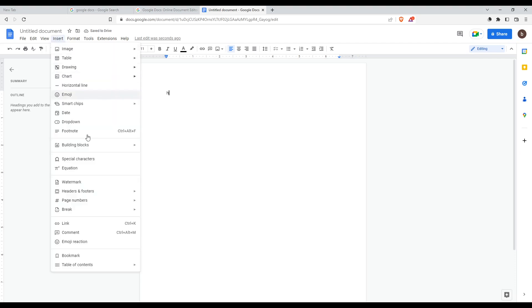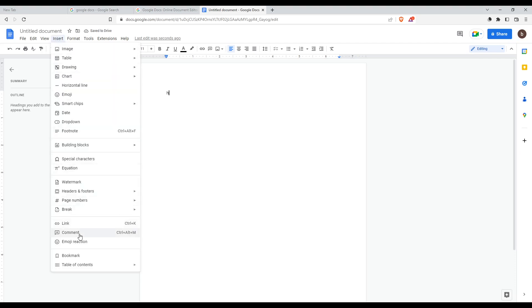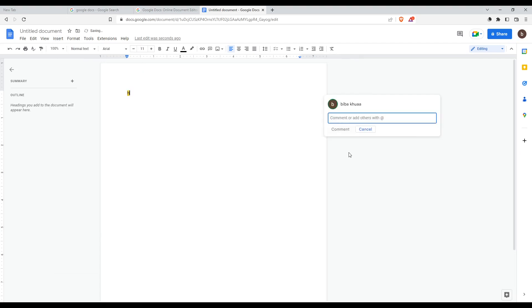I'll add just an H. Now I go to insert, then comment. As you can see, you can add comments to this H. You cannot add comments to blank spaces - you have to add comments to an existing sentence, image, link, or something like that.